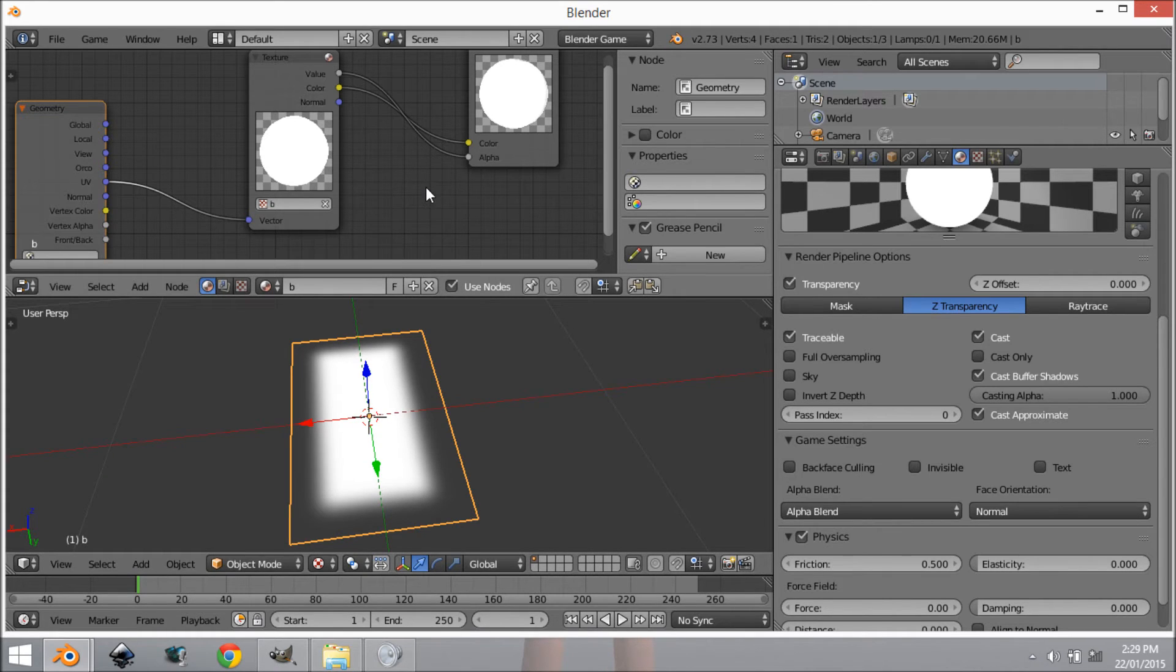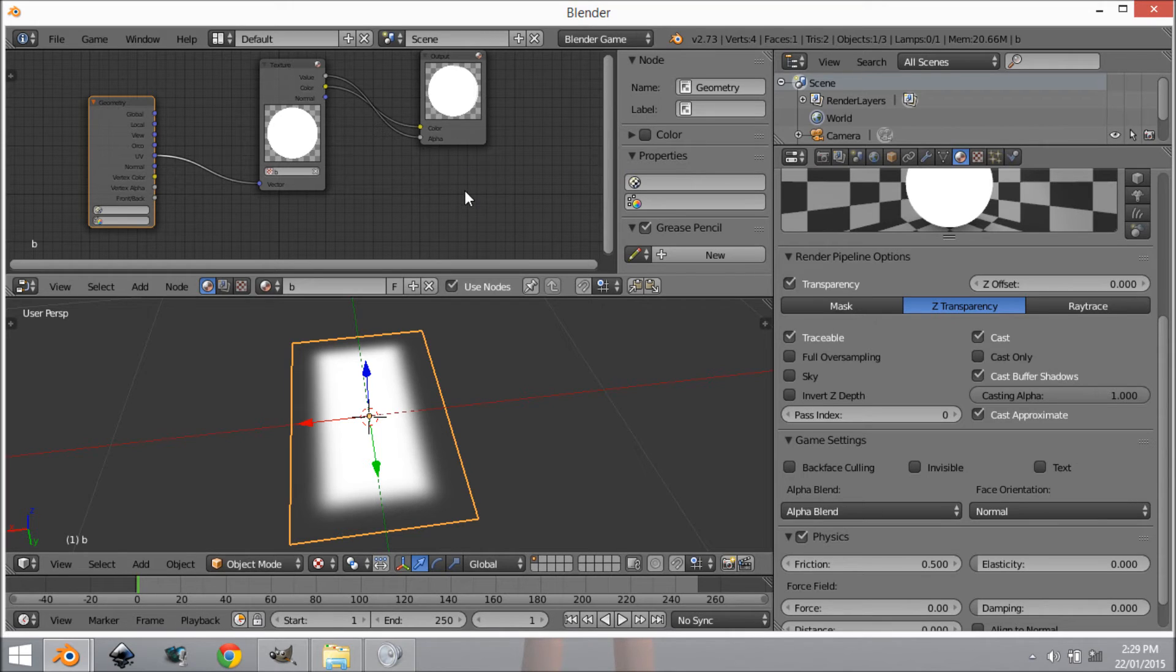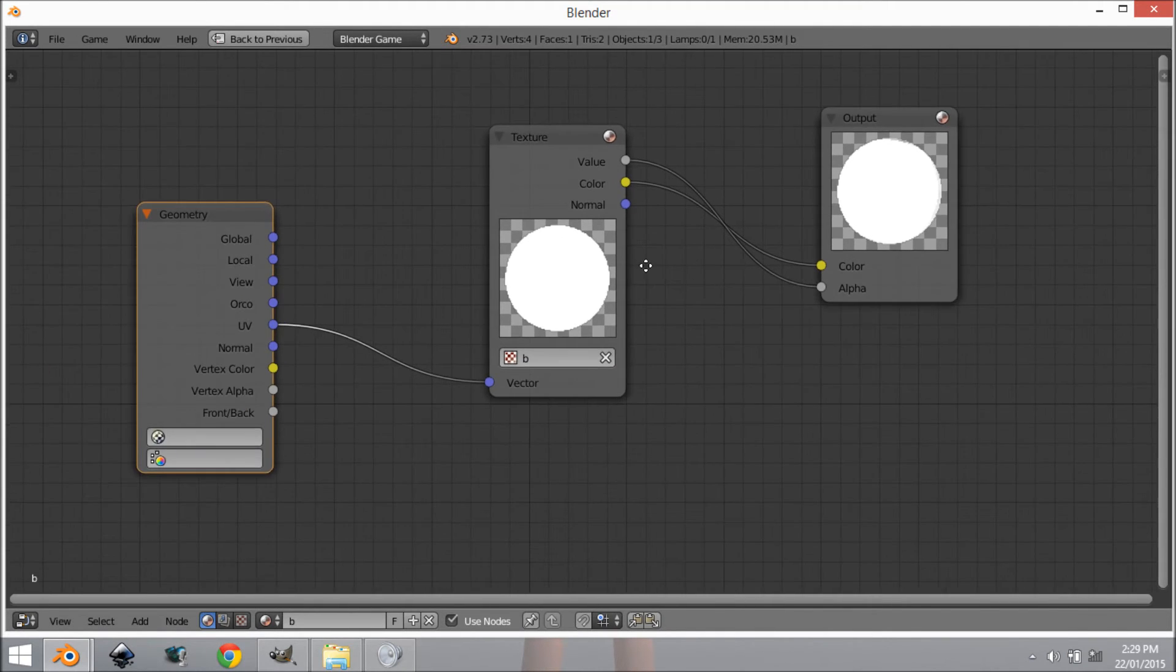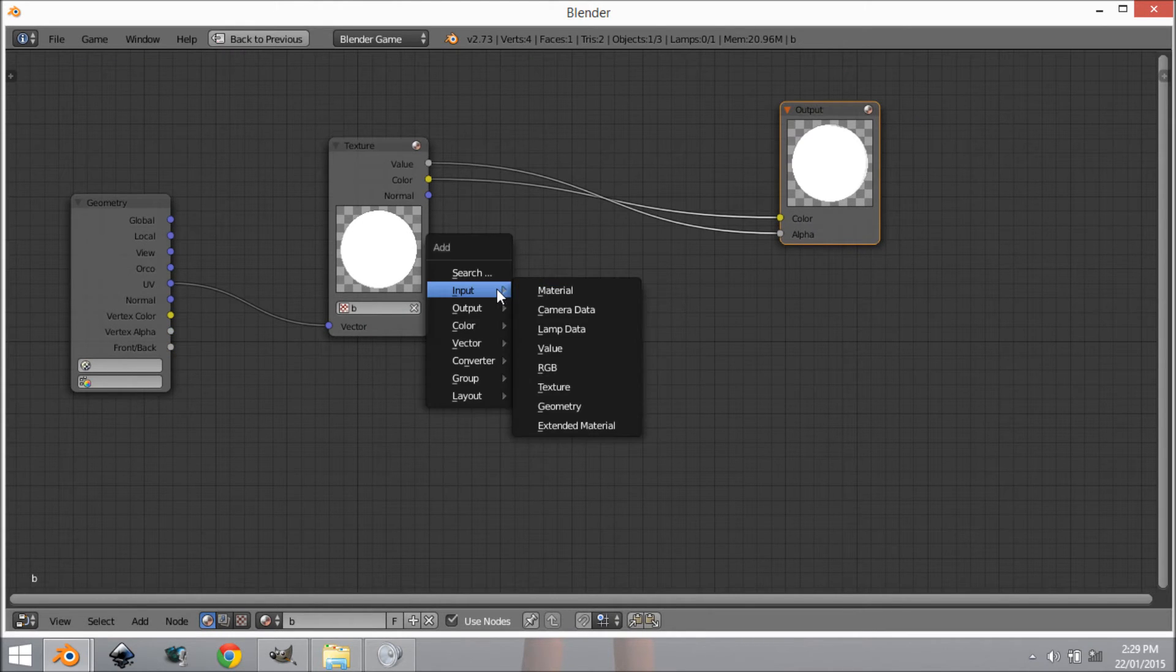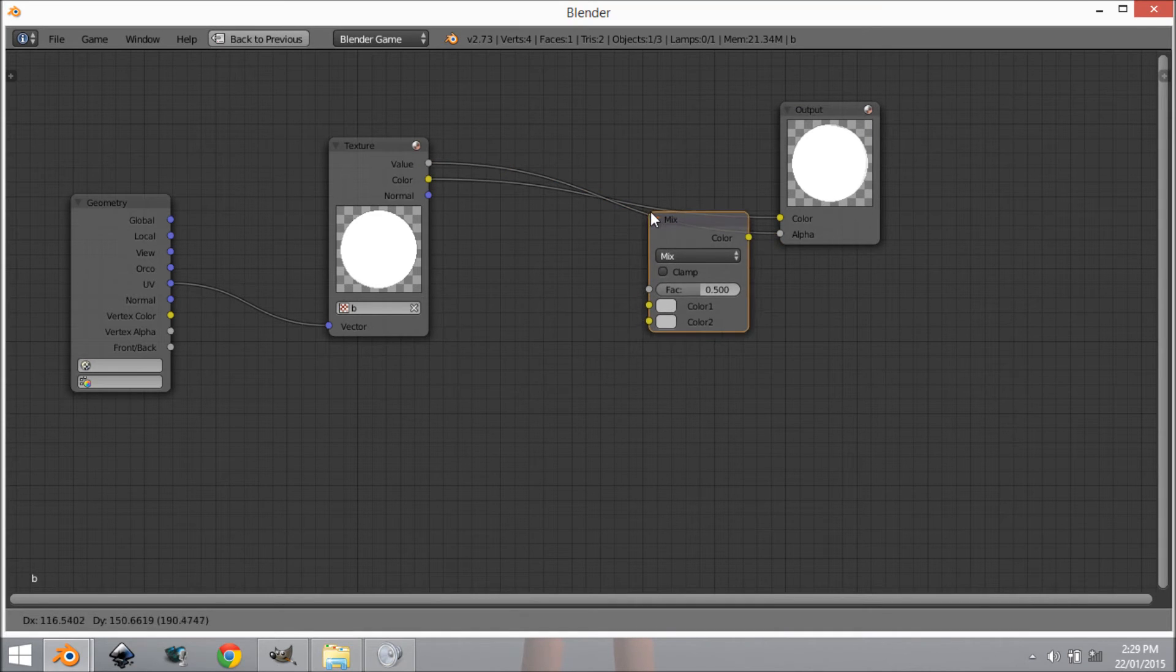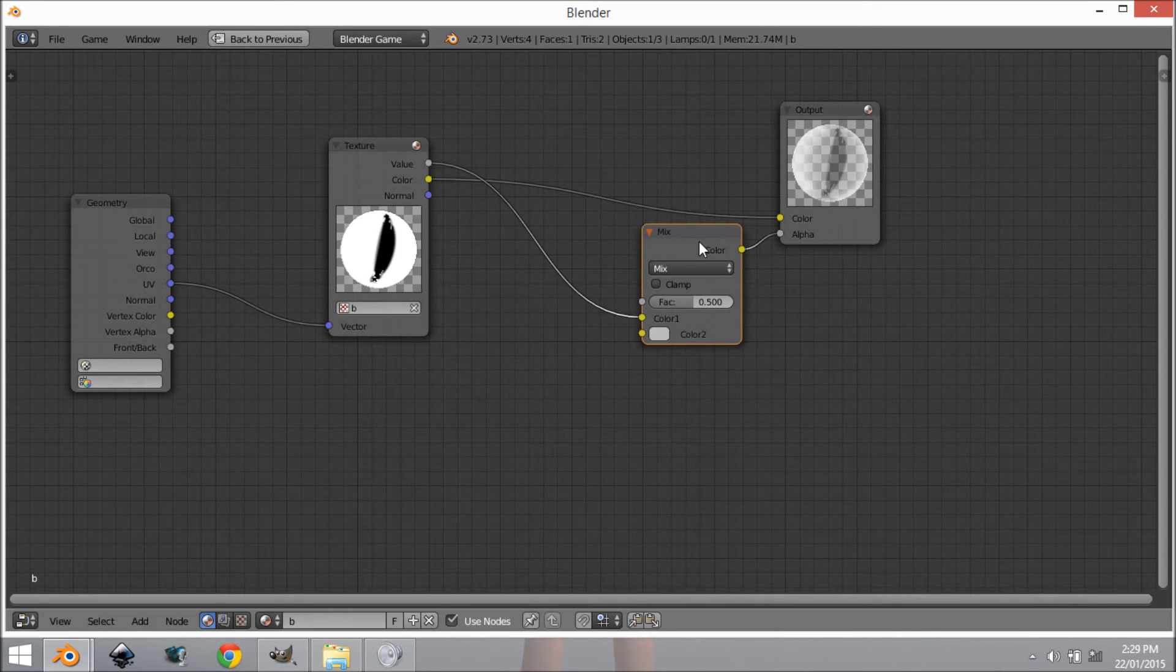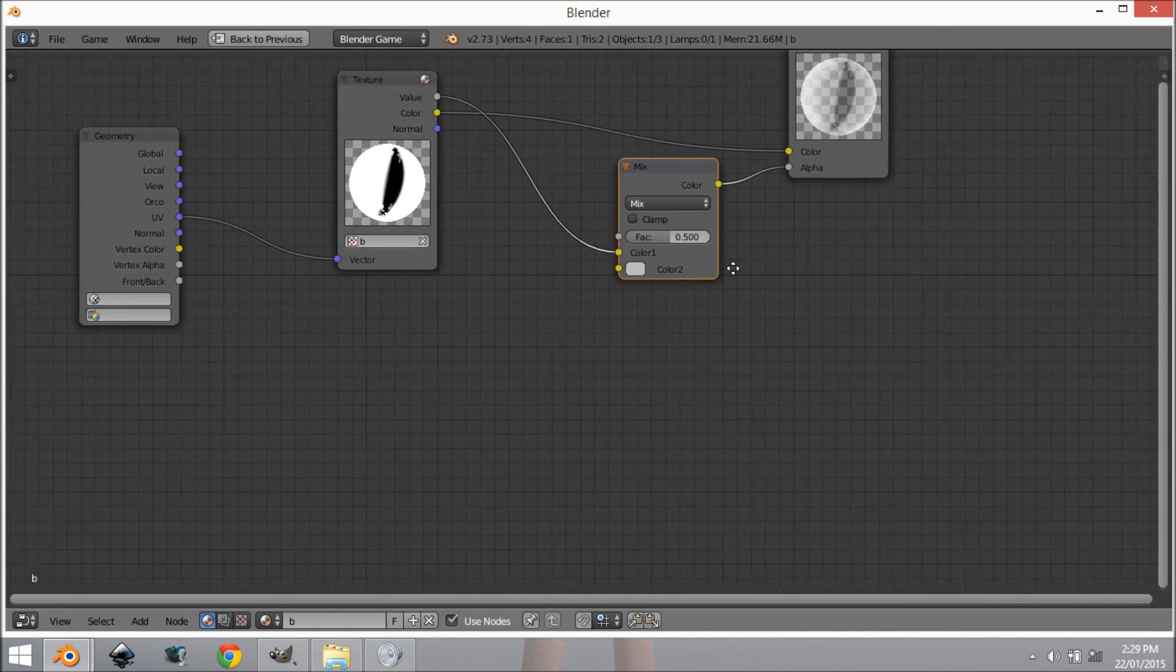We want this to be visible when we're close, but when we go farther away to fade into the background, to go transparent basically. So I'm going to expand this and we are going to go Shift+A, Color, Mix and plug this in right here.